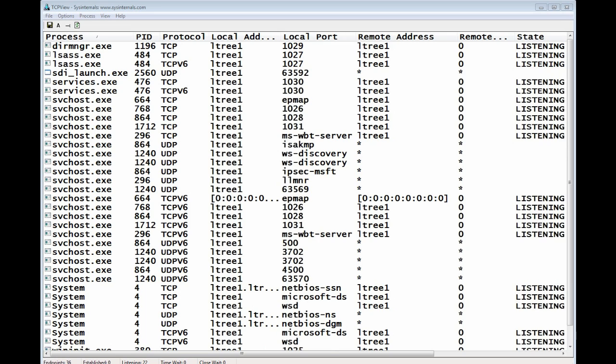Well, I hope this brief introduction and demonstration has given you some information you can use when diagnosing network connections, finding out what's connected, and finding out what it's connected to. Thank you very much.